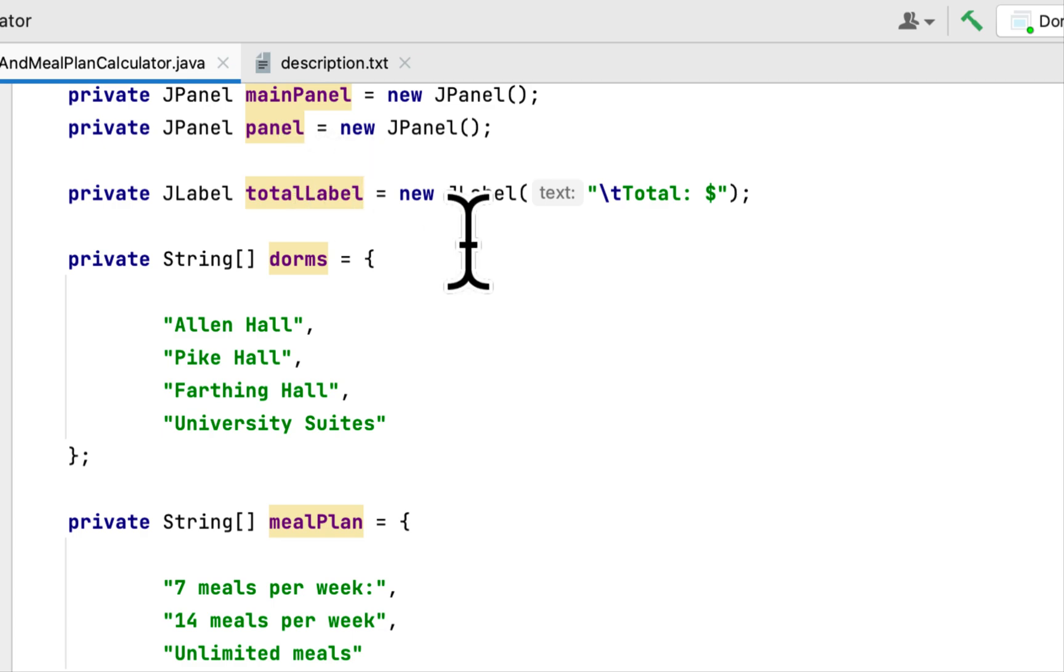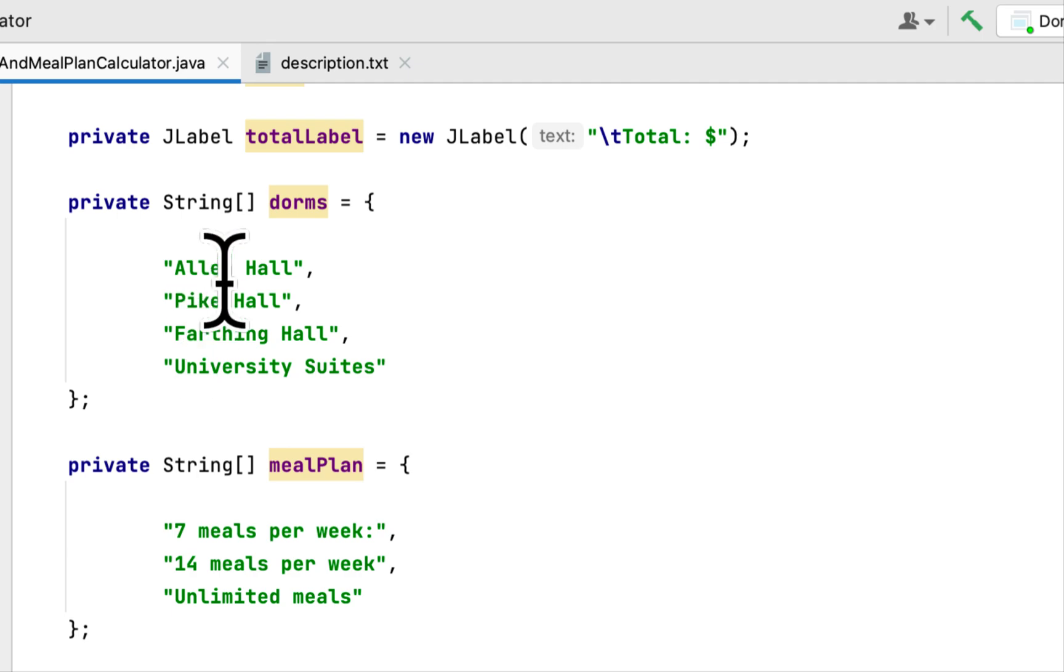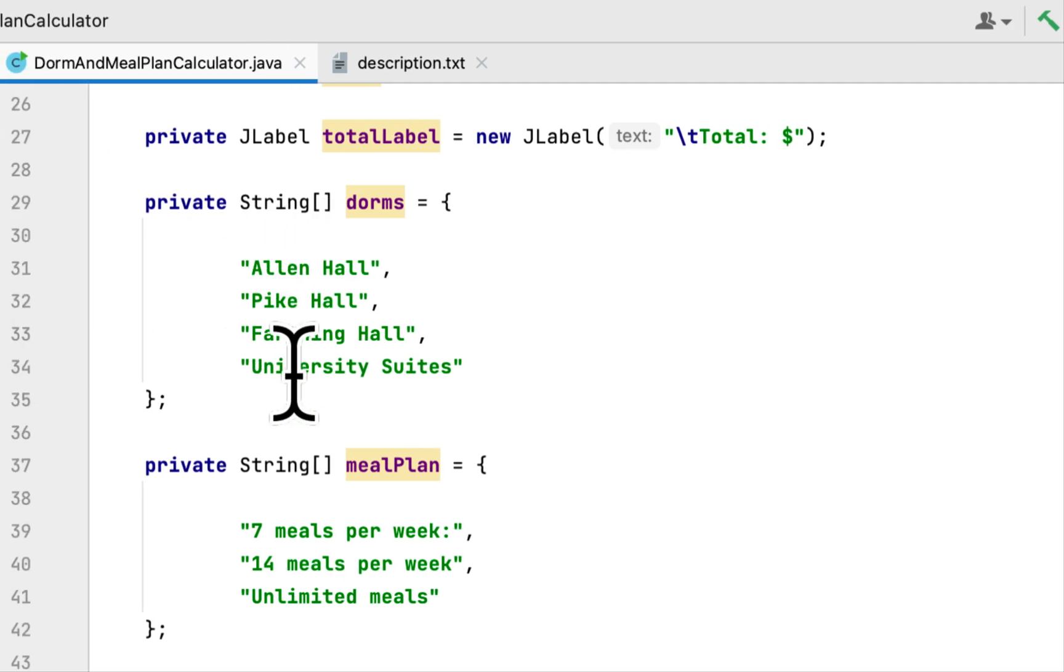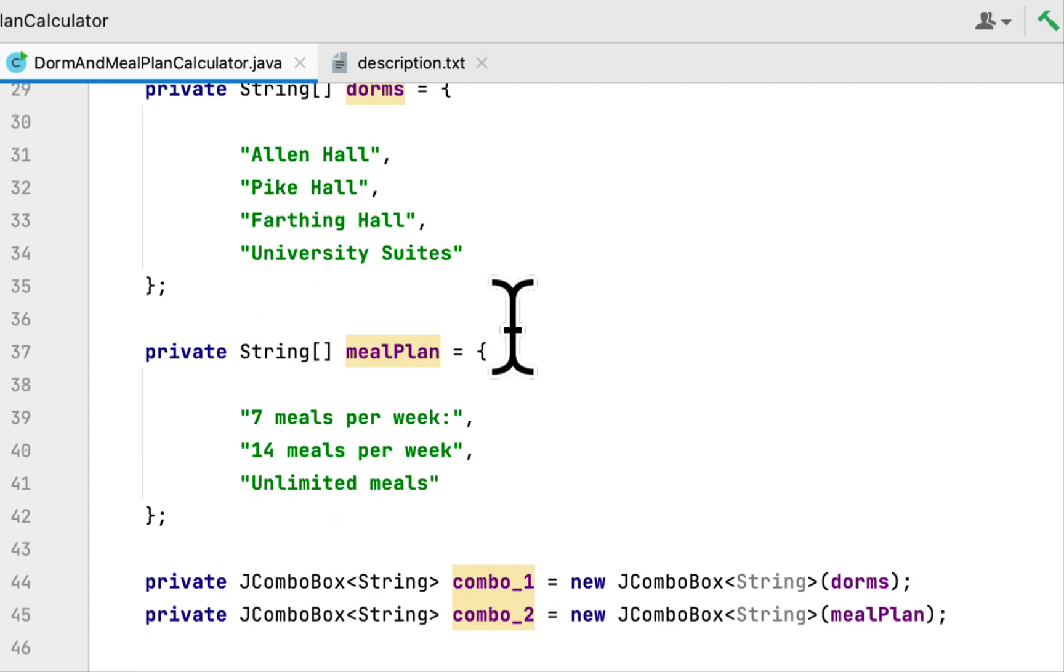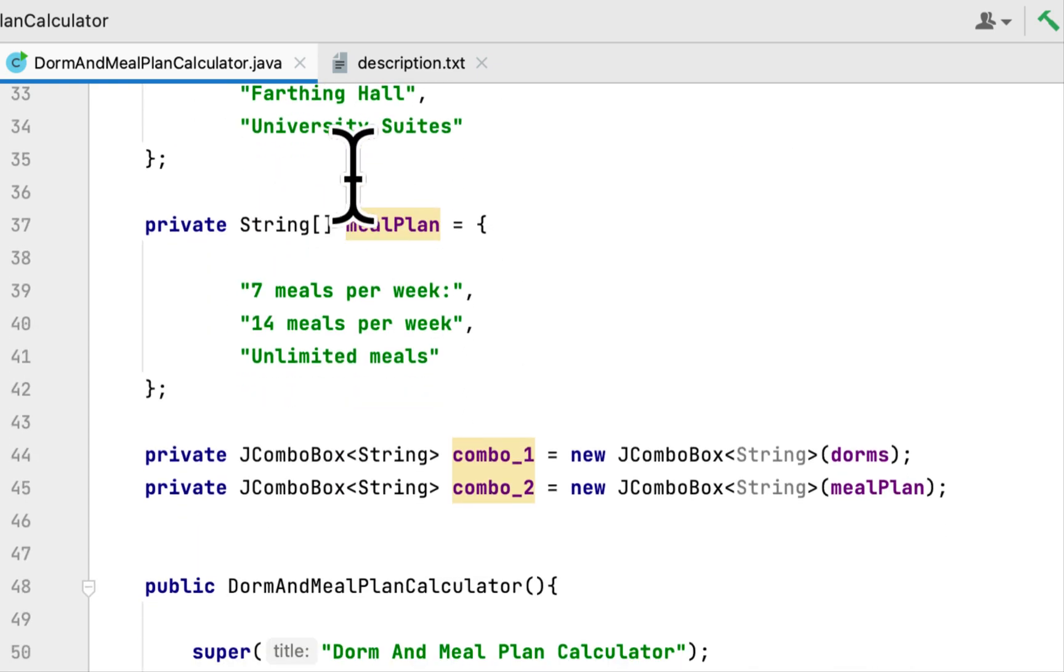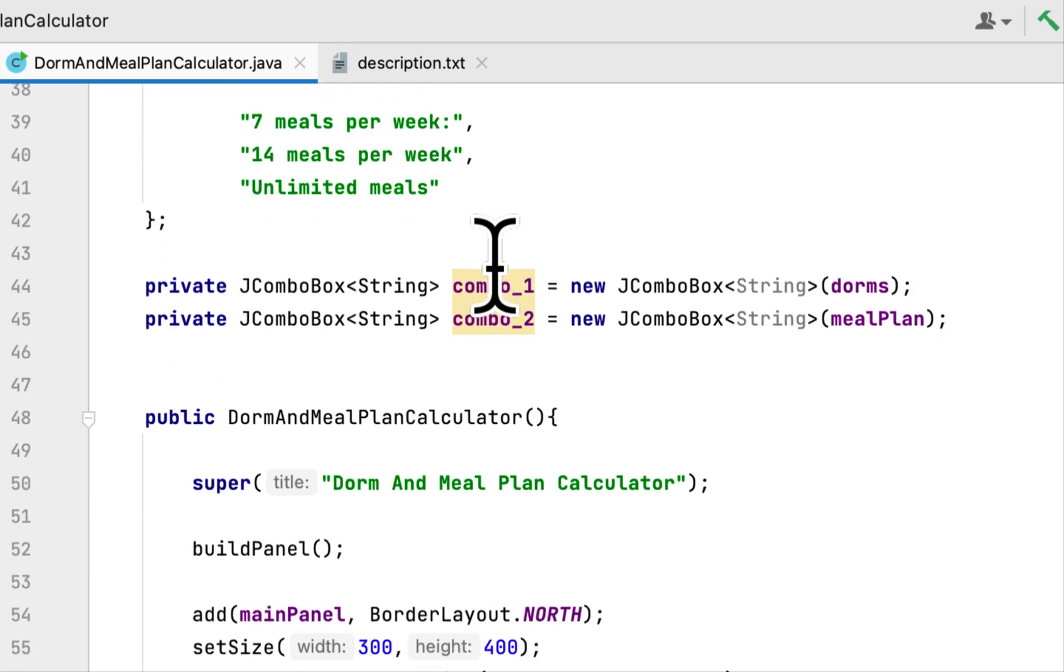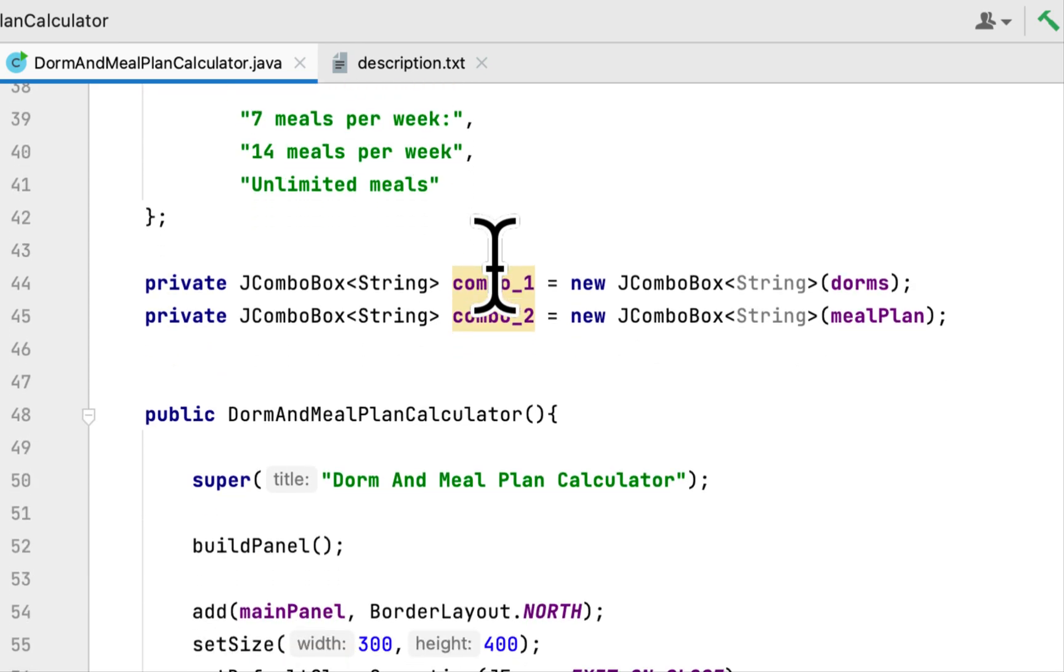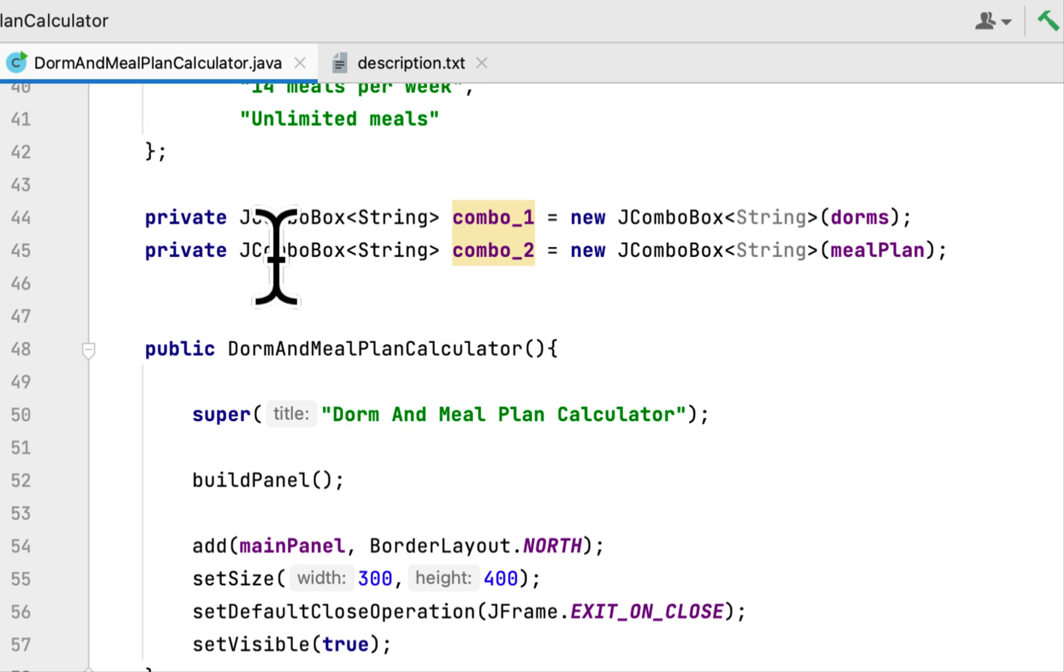Here is a JLabel for holding the total. Here is an array that would hold the name of the dorms. There are four of them. Here's another array that would hold three different meal plans, whether they are a week, two week, or unlimited.